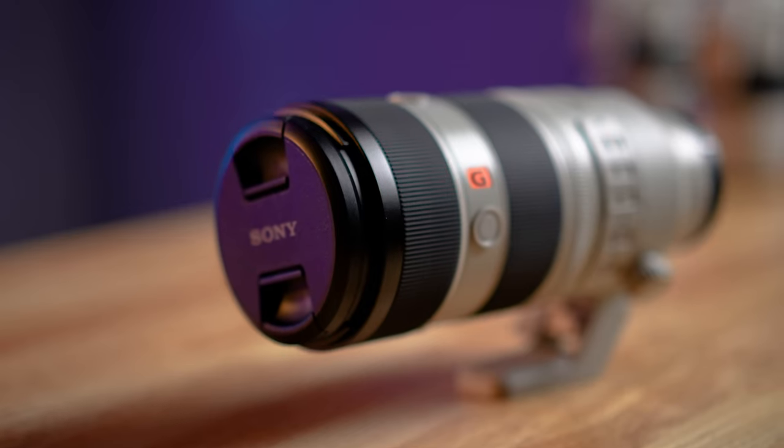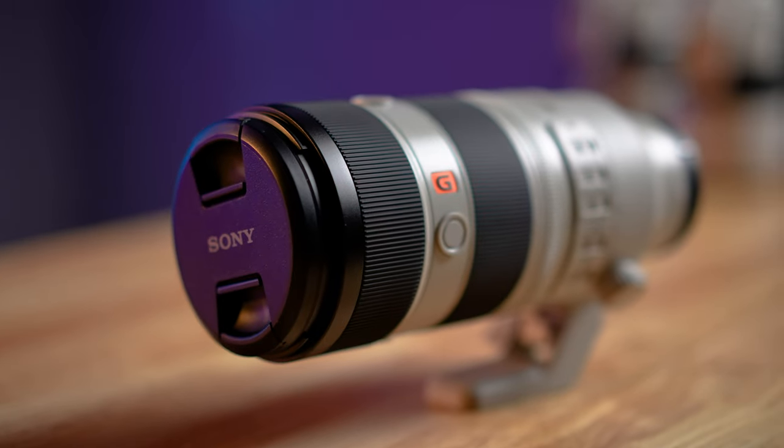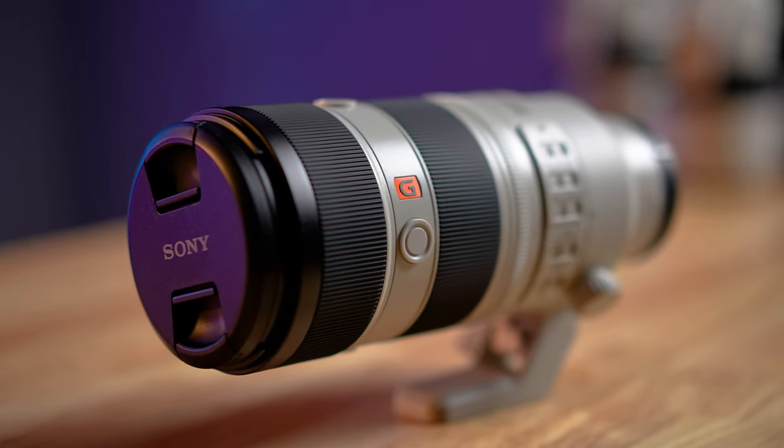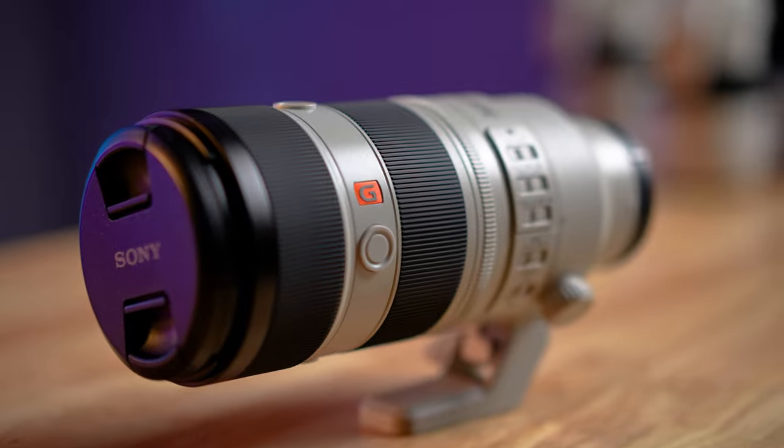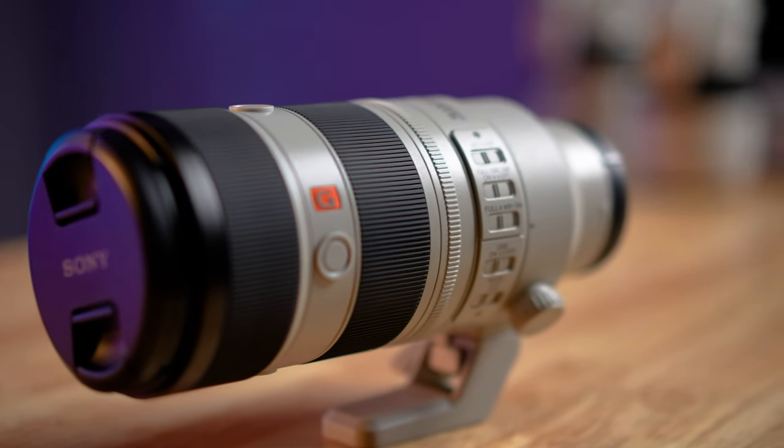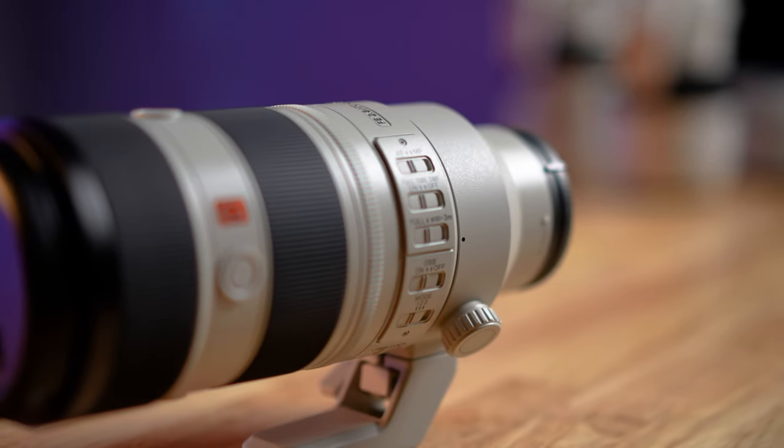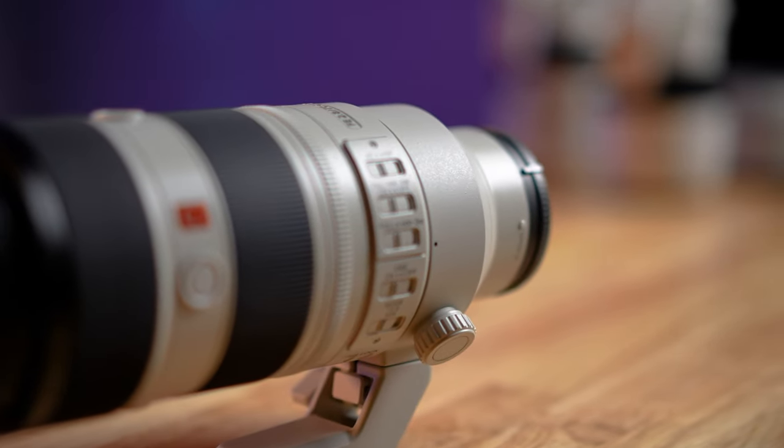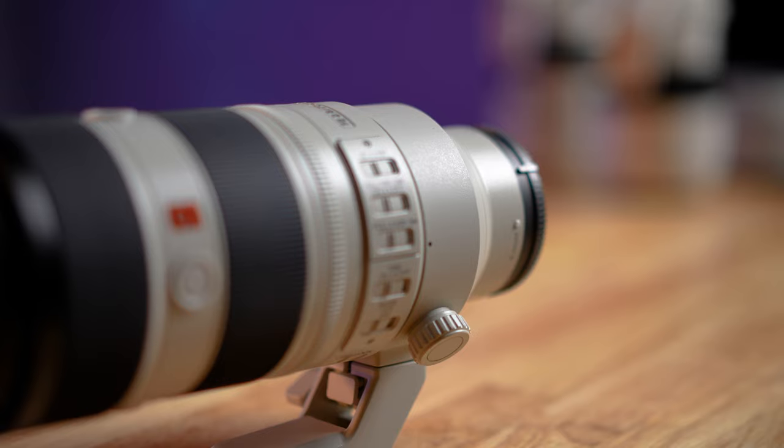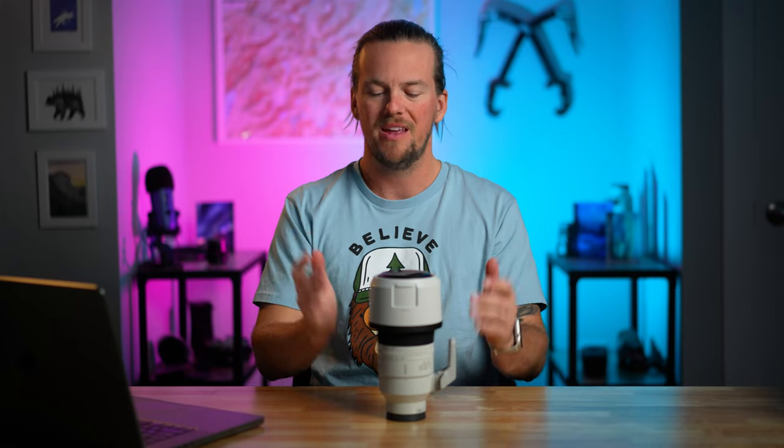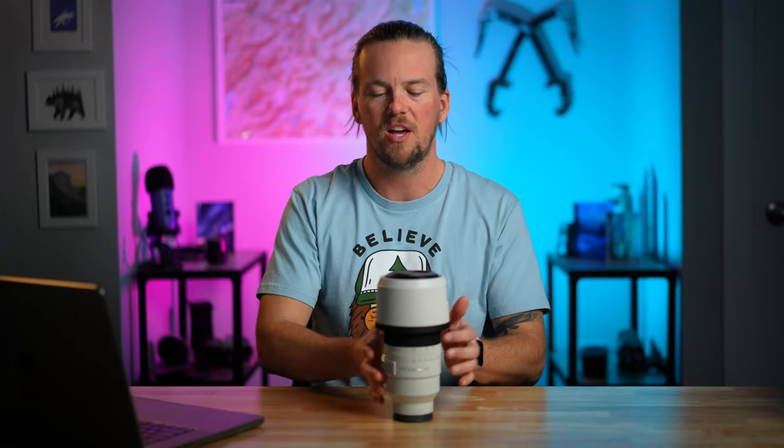It is just a powerhouse of a lens. It is a full pound lighter than the previous version. Unbelievably sharp. It has about a third of the focus distance.